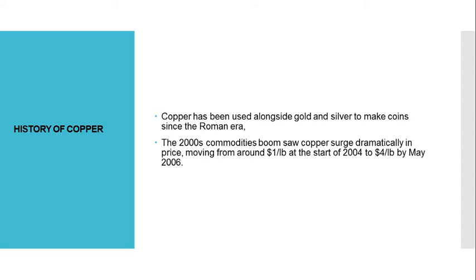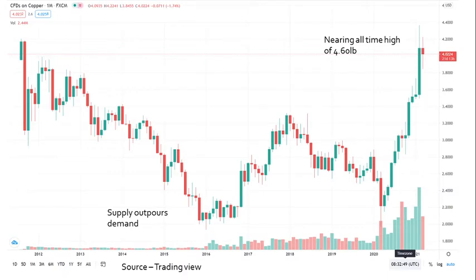Now have a look at a chart — it shows prices from 2012 to today, describing various events including supply output, demand, and a nearing all-time high of $4.6.